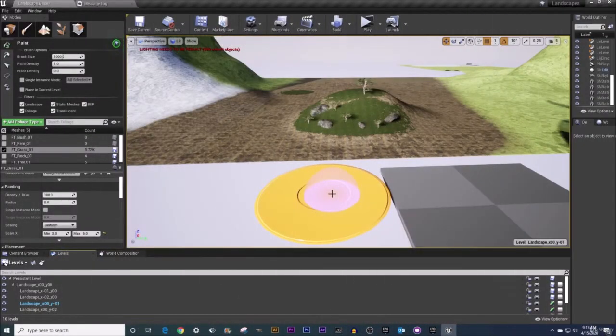Welcome back everyone. In this video we're going to be talking about how to use the foliage fill tool.